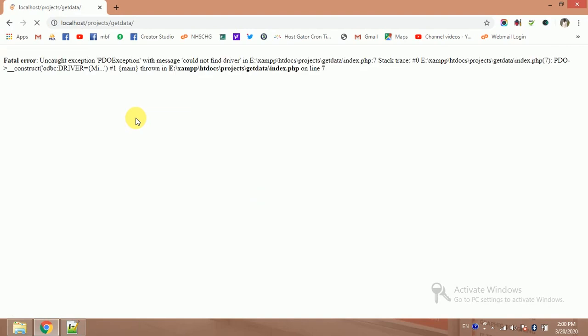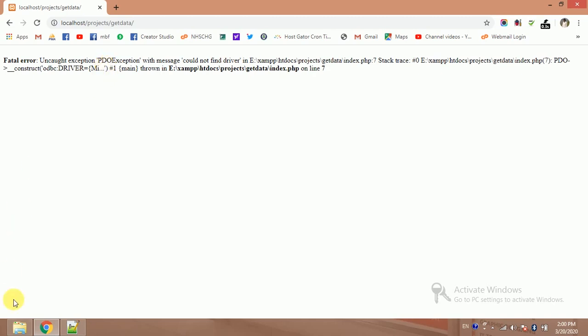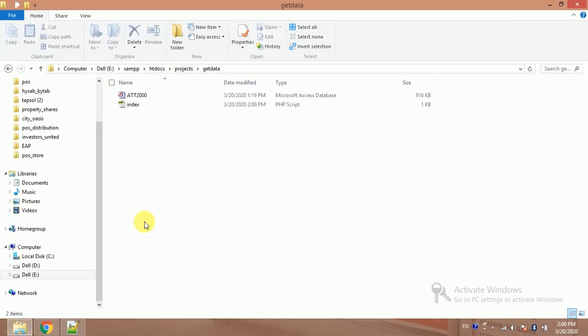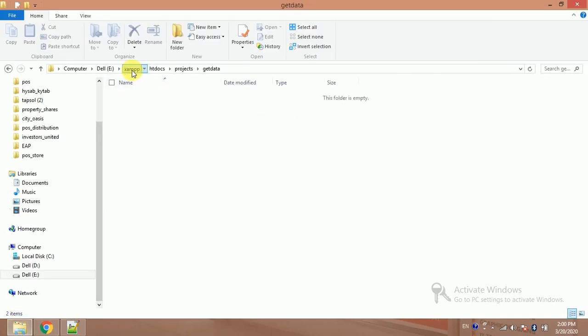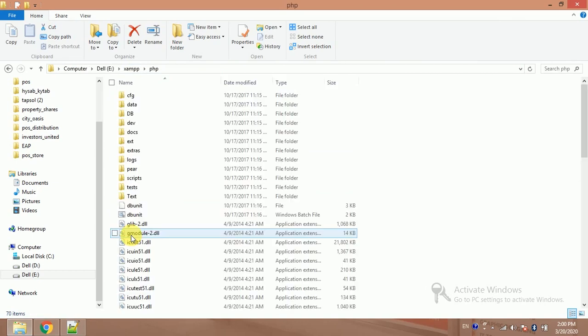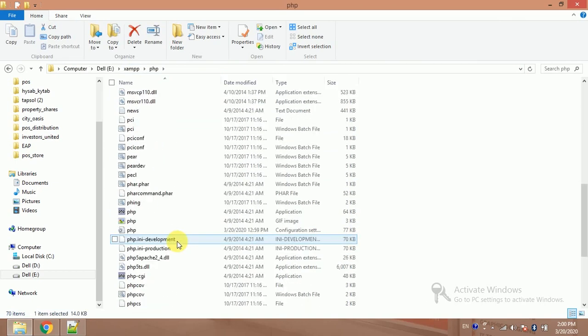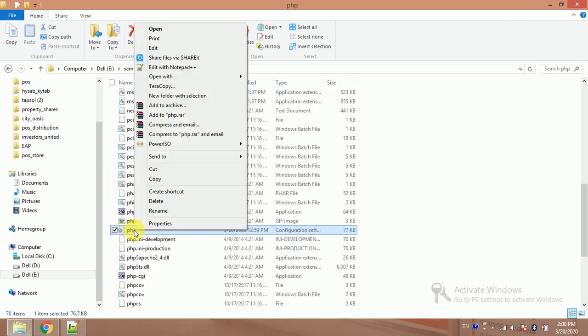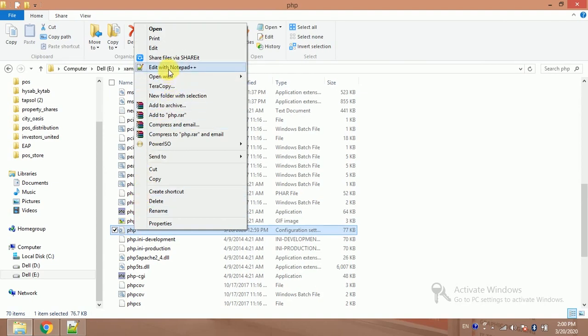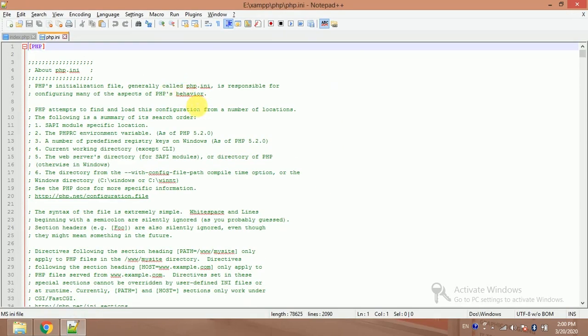Let's try it into my browser. It appears a fatal error. So my PDO extension is not enabled from php.ini. So how to enable and how to remove this error? I will go to my XAMPP, PHP.